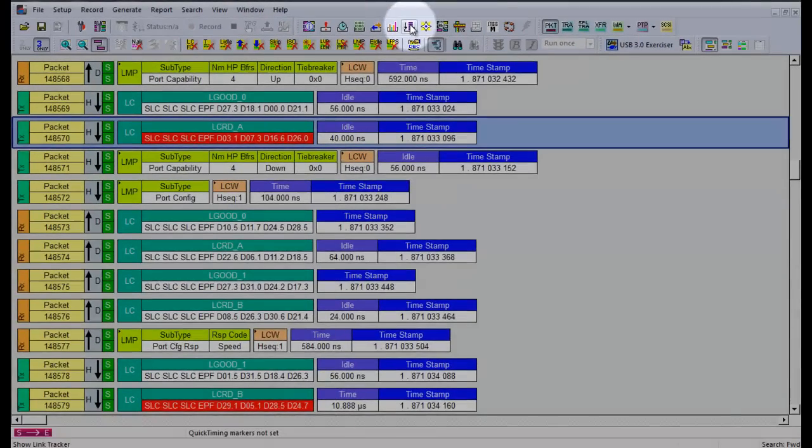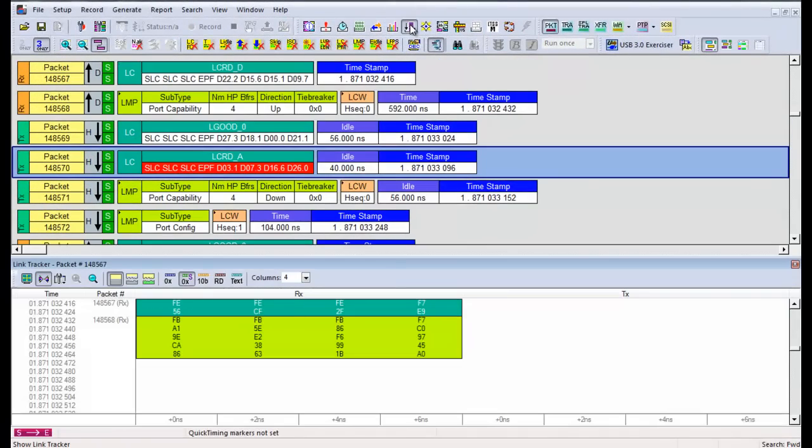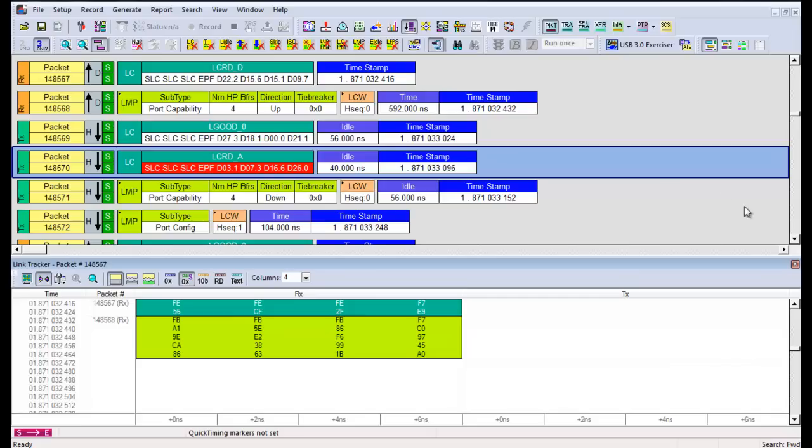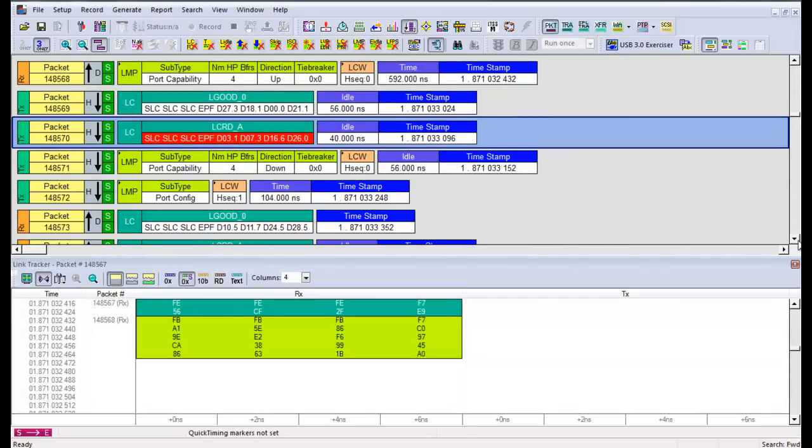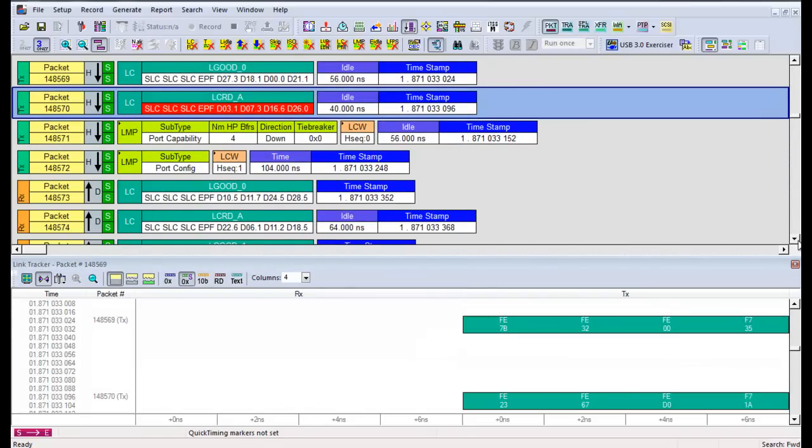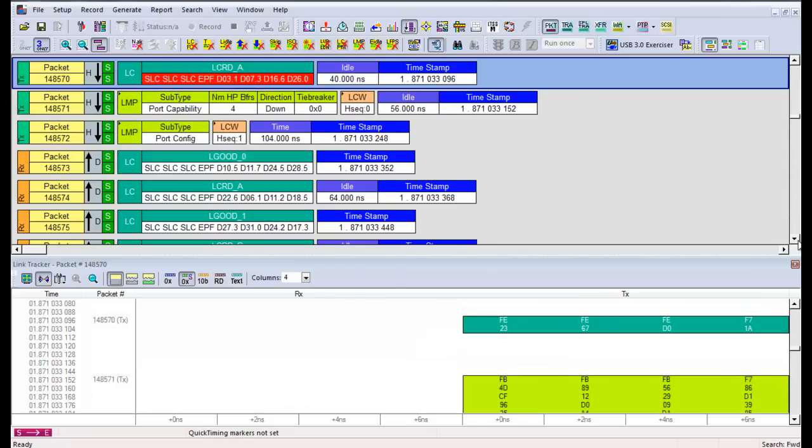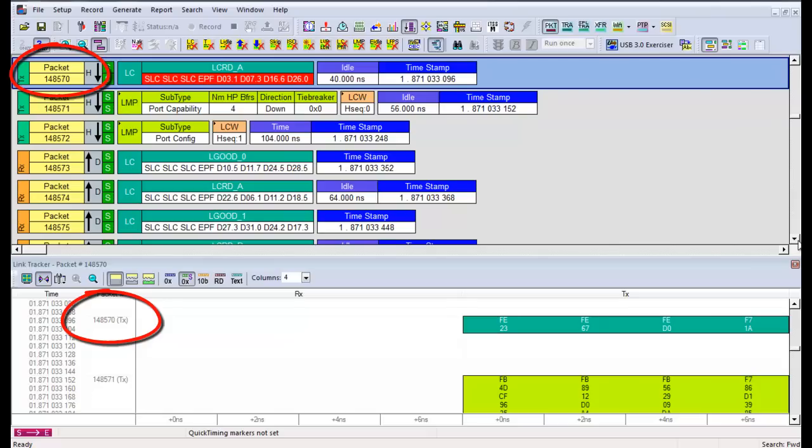Once you click that, the link tracker window will show up at the bottom. We scroll the corrupted L credit A to the top of the window, and you will notice the link tracker window will scroll accordingly. Take note of the packet number at the top window and match it up with the one at the bottom window. We now found the L credit A at the link tracker window.